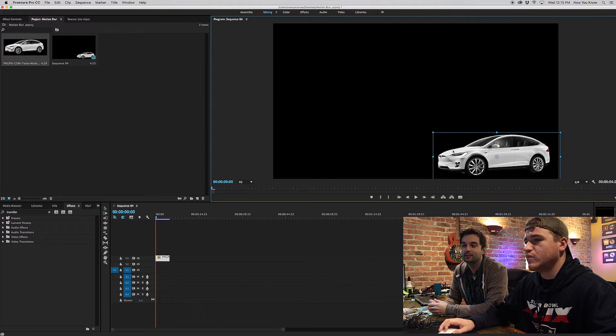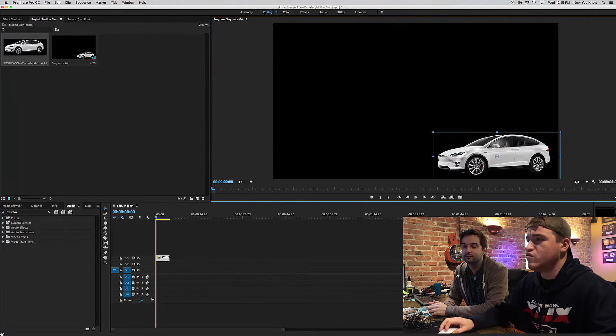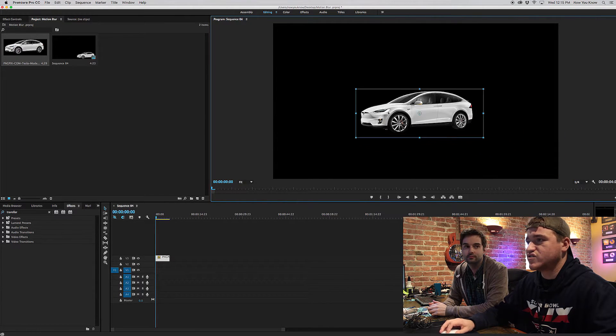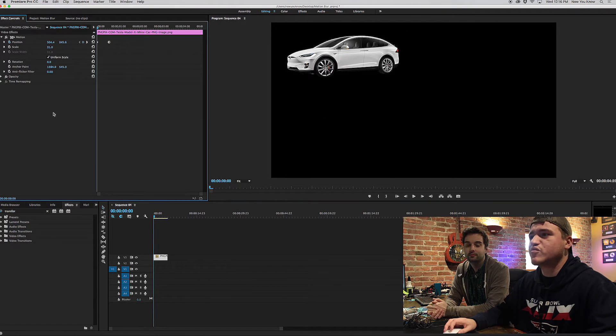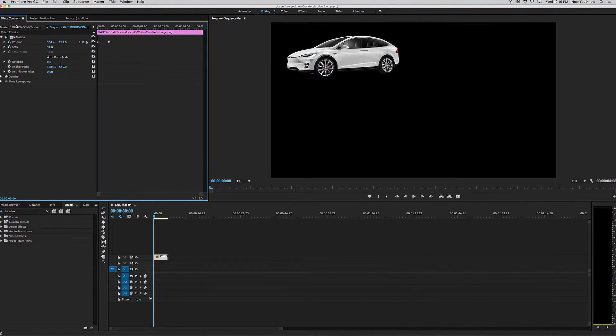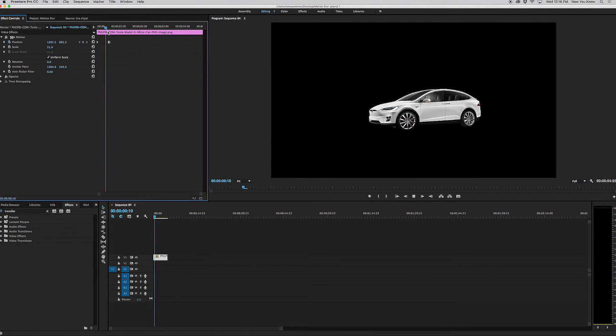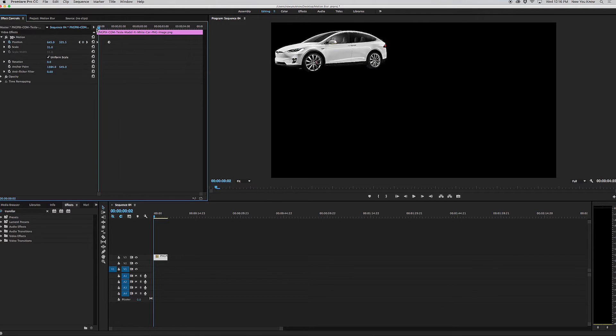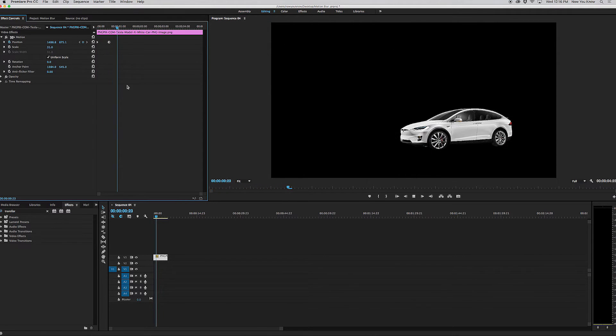So what we're going to do basically is we're going to make this move across the screen. When you're using Premiere, usually what you want to do to move an item or an image, what you're going to do is just go into the video effects and change the position and create a few keyframes so that it starts here and ends here.